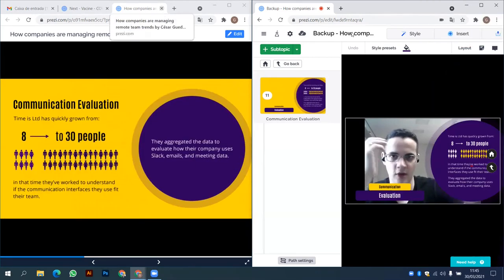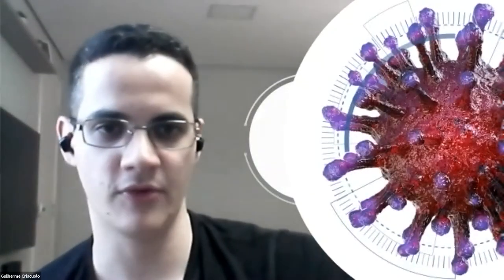I'll open another Prezi video just to show that we can use complex graphics as well. This was a presentation about vaccines for COVID — it was designed when the vaccines were being developed, showing the different technologies that could be used. We have a few topics here. It's a very visual presentation — we don't have a lot of text, just graphics.